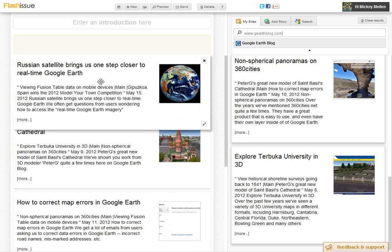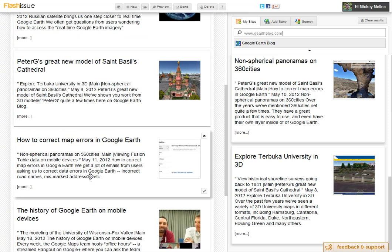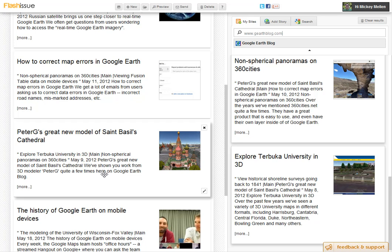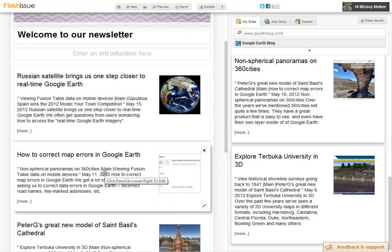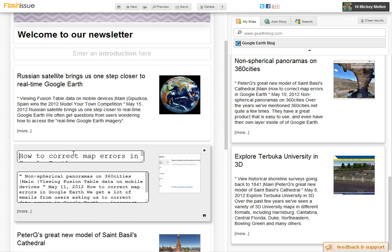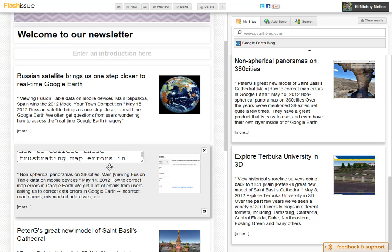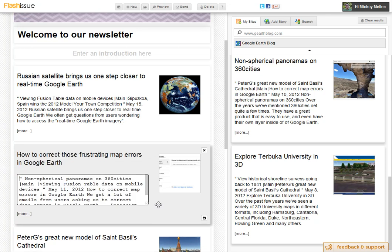I want the Russian satellite first, and this one second. Then we can go in and edit these if we want — I can say edit, and say 'how to correct one of those frustrating map errors in Google Earth.' We'll save that.